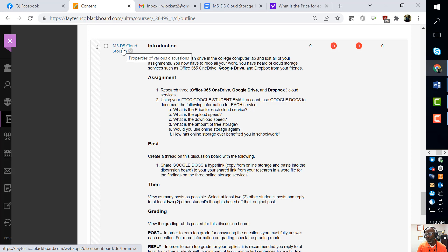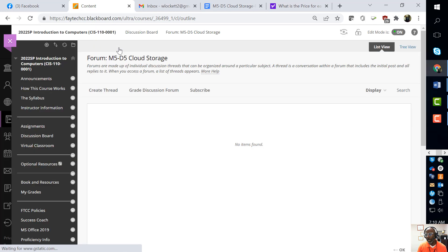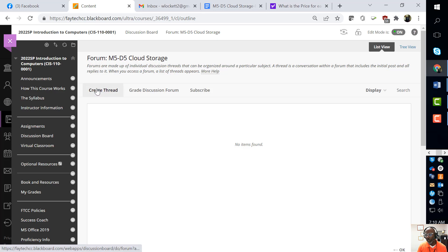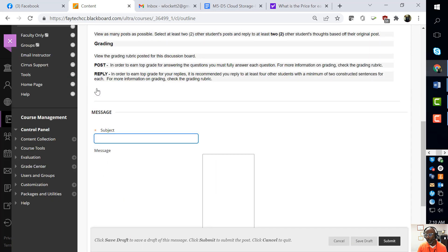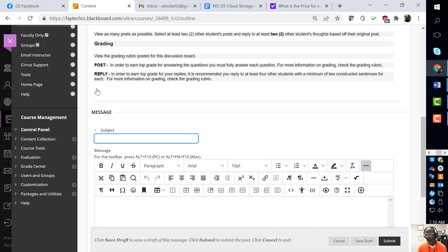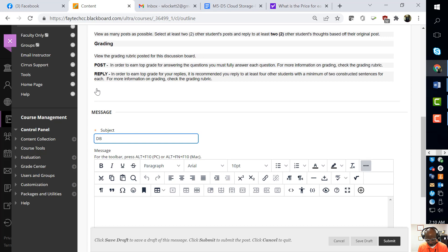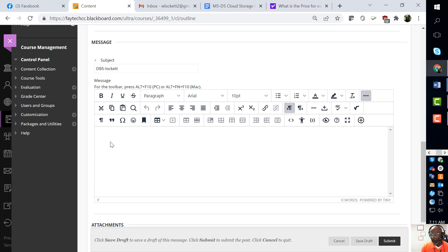So we go to Blackboard, we click this icon here, we go to the very top where it says 'Create thread.' We already know that this is DB5 and your last name.